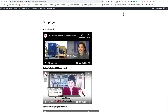This often takes viewers' attention from the action we want them to take, or just doesn't have the clean look that we want to create. But there is a way to remove the related videos at the end of a YouTube embedded video.